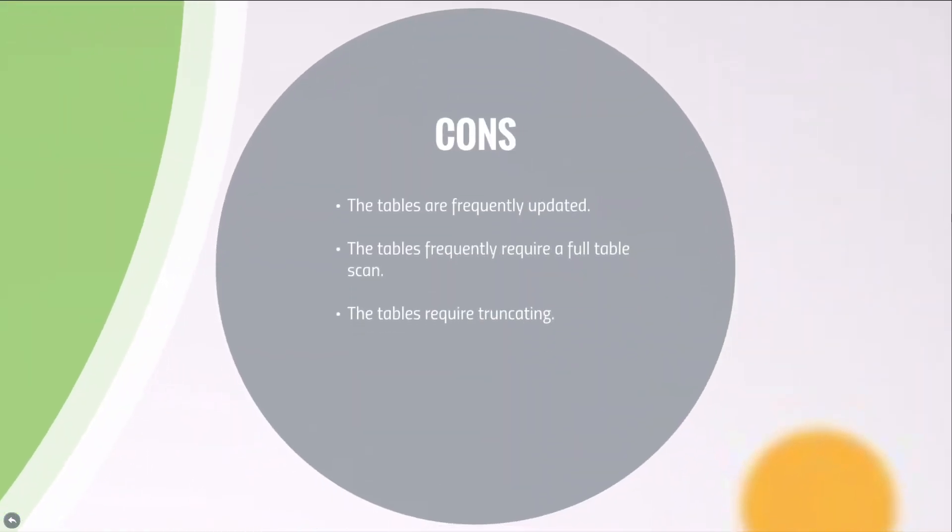On the other hand, clustering tables is not appropriate in the following situations: when the tables are frequently updated, when the tables frequently require full table scans, or when the tables require truncating.